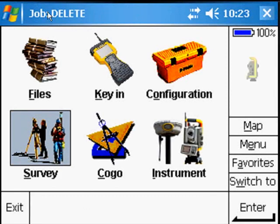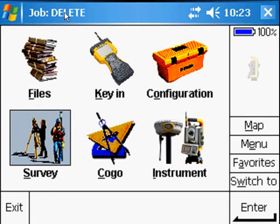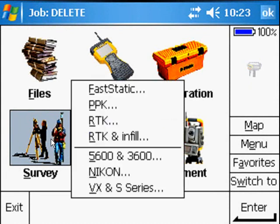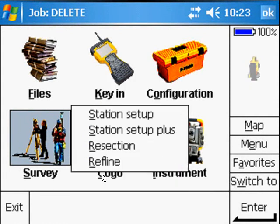The first step is to ensure we've got the right job open. Then we'll go to Survey, Nikon.